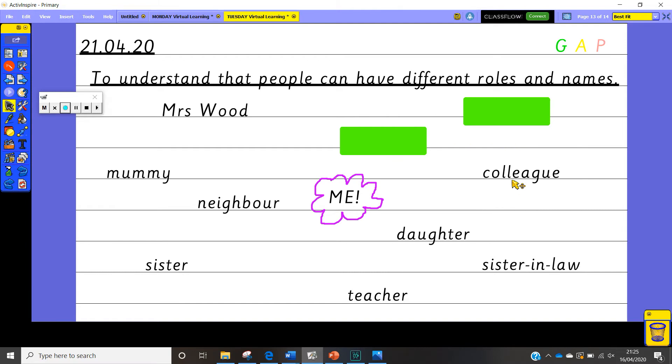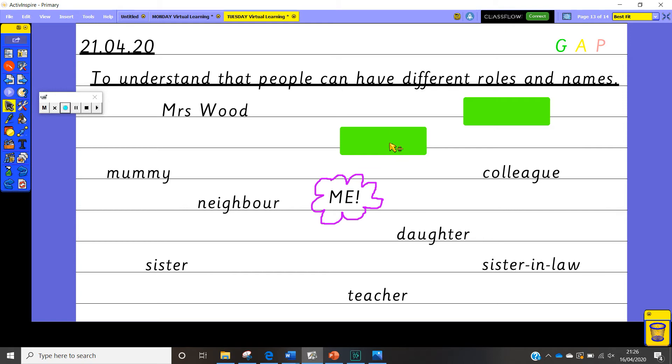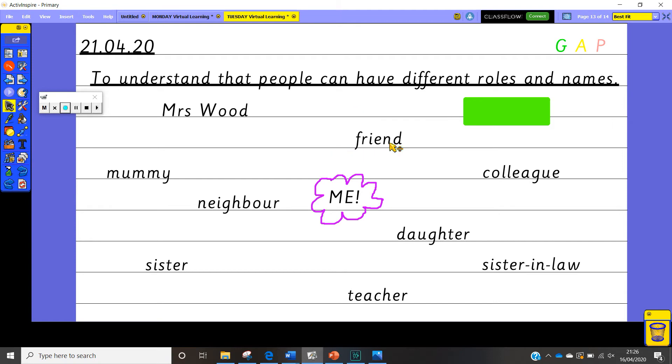Some of us might not know what a colleague is but a colleague is somebody who you work with. So in our classroom my colleague is Mrs. Dobbs and in school we've got lots of colleagues. We all work together. So all the teachers and all the staff in school are all colleagues of each other. So they would know me as a colleague. Let's have a look. Only two left.